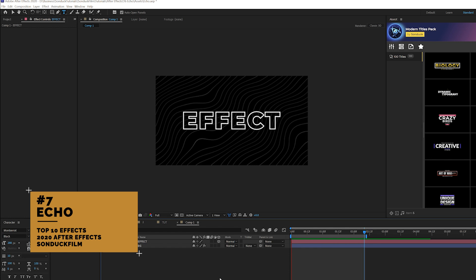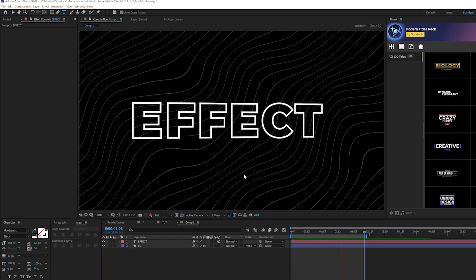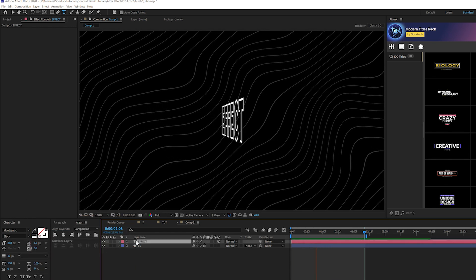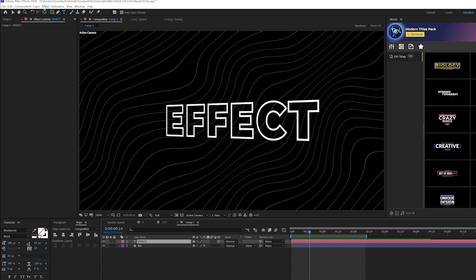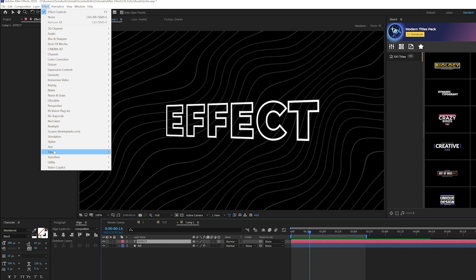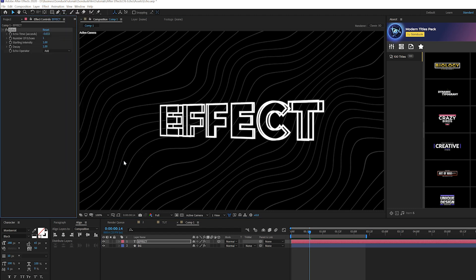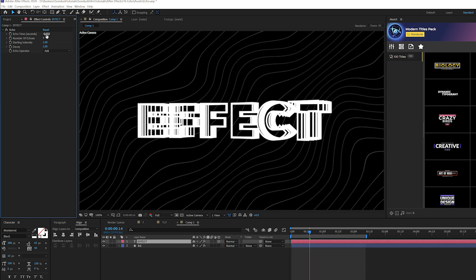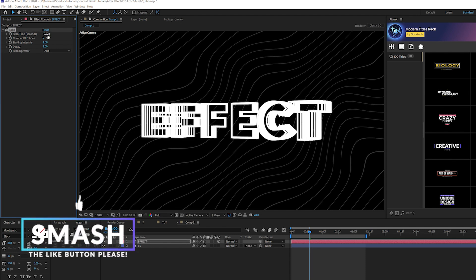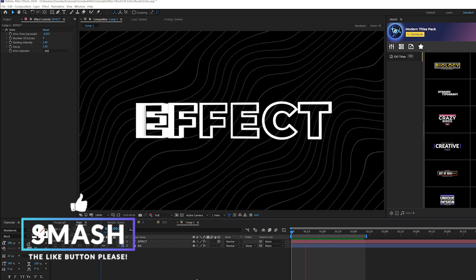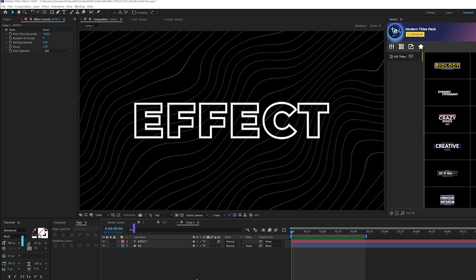The Echo effect — I love using this with very basic title animations. It creates variations of your animation, so when you have an animation, go to Effect > Time and grab the Echo effect. Keep it subtle: set the Number of Echoes to around 9, and slightly lower the Echo Time if you want. This creates a very nice multi-layered animation that looks really cool.